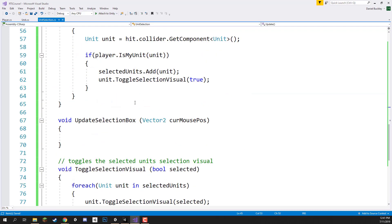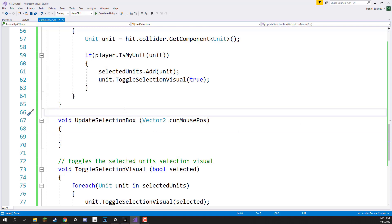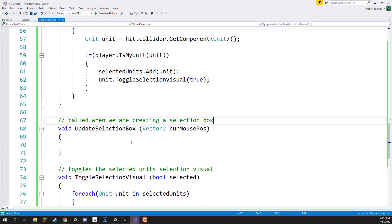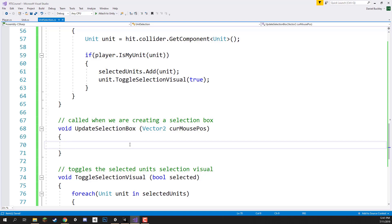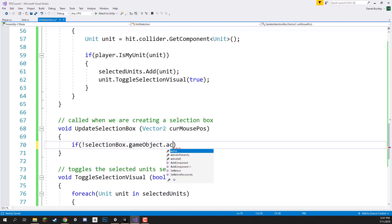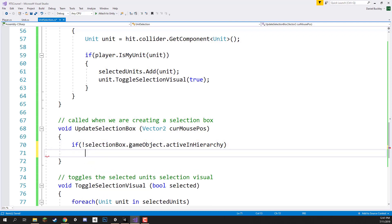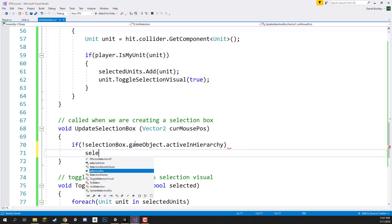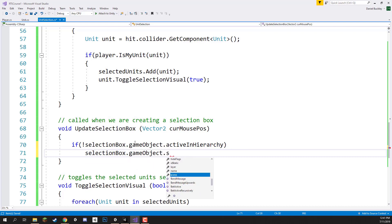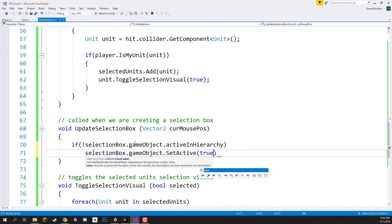Down in `UpdateSelectionBox`, this function is called while we're creating a selection box. The first thing we want to do is enable the selection box if it's currently disabled. So: `if (!selectionBox.gameObject.activeInHierarchy)` — if it's not active in the hierarchy — then `selectionBox.gameObject.SetActive(true)`.